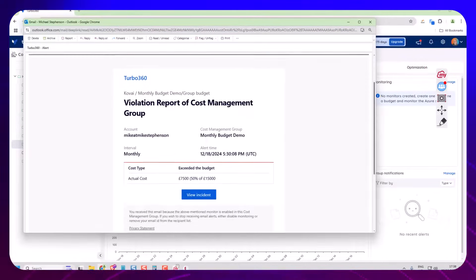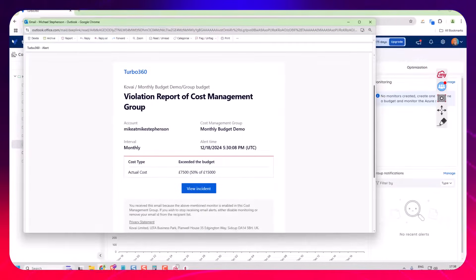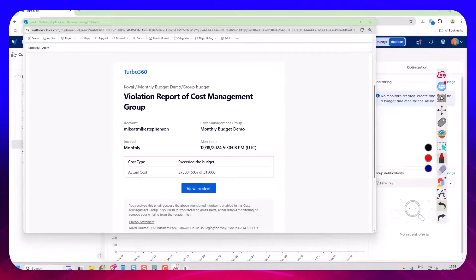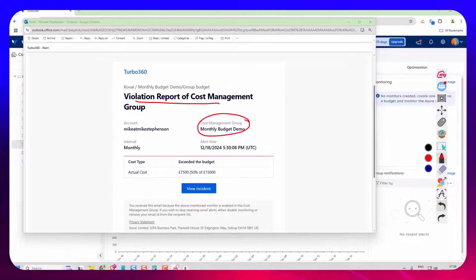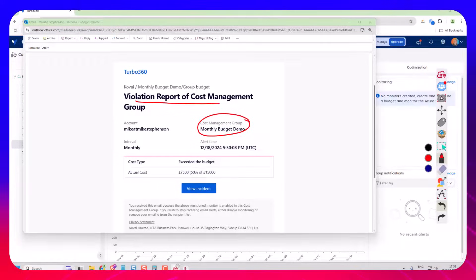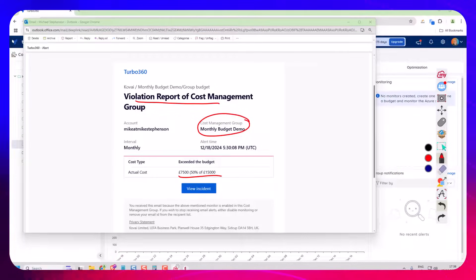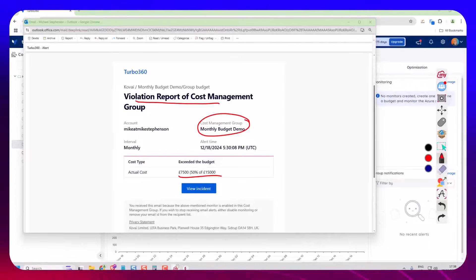And as an example, here's an email that I've just received. You can see this email — we've got a violation of the cost management group. It's in my group that I've called Monthly Budget Demo, which would just be the name of the node on the tree. And the alert I've got here is that I've hit 50% of my $15,000 budget and I've passed that threshold.